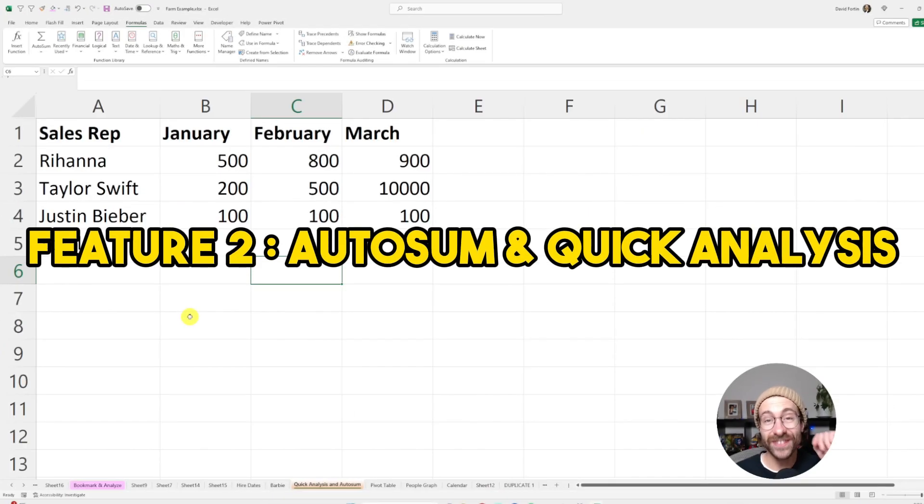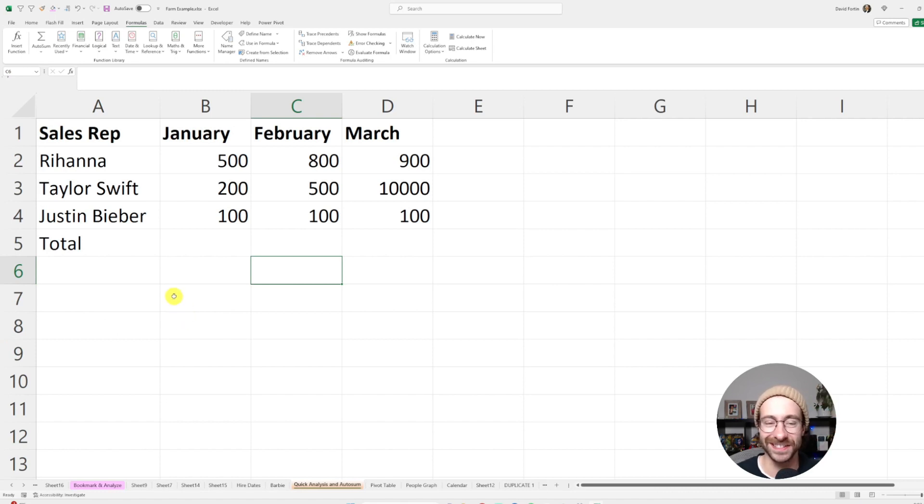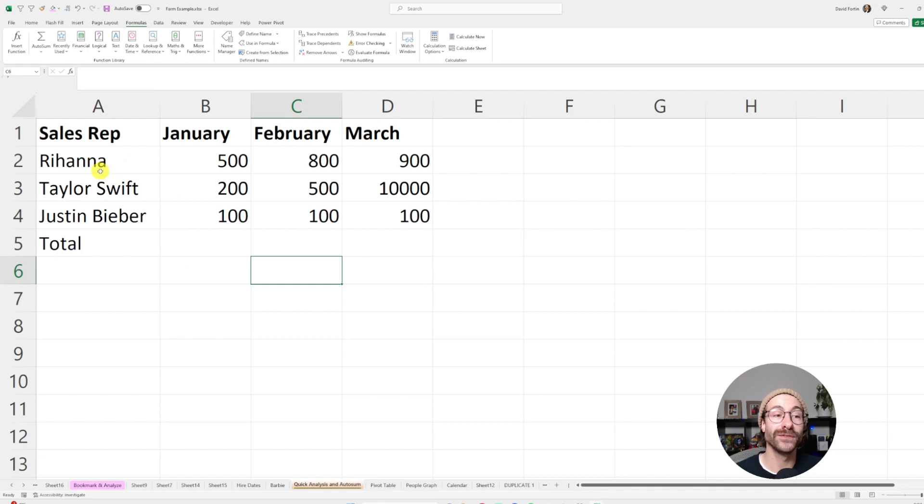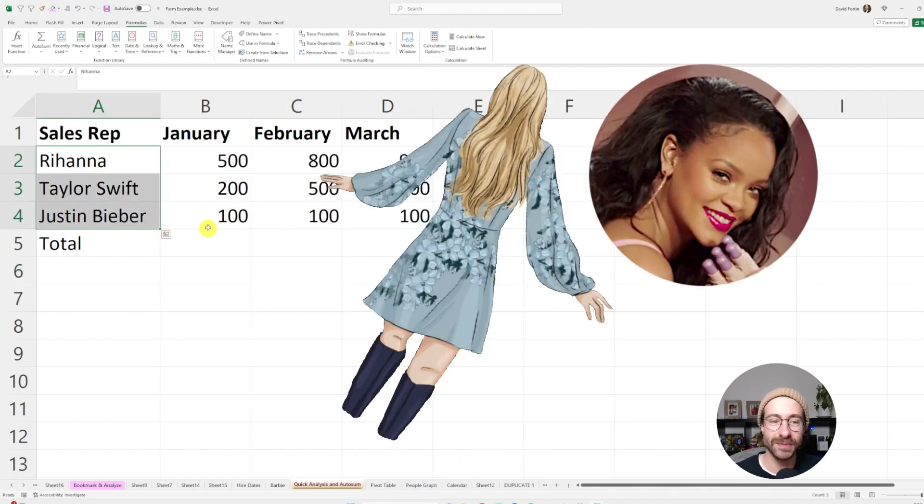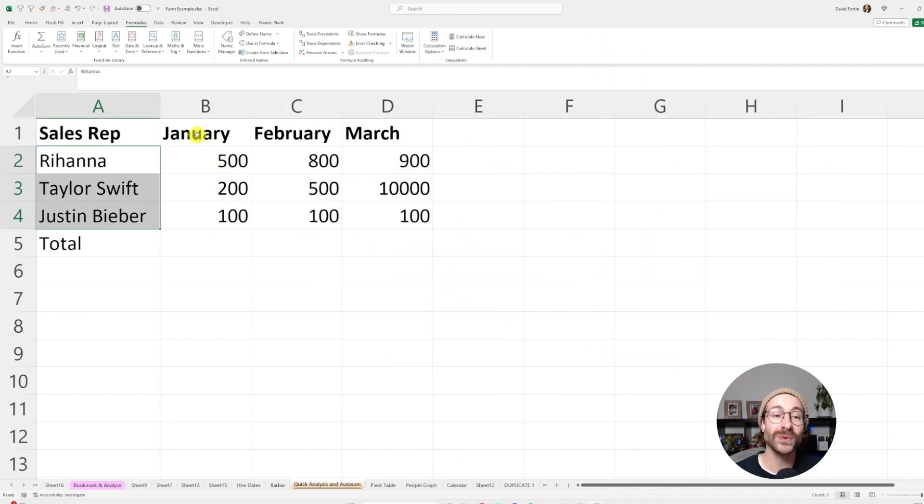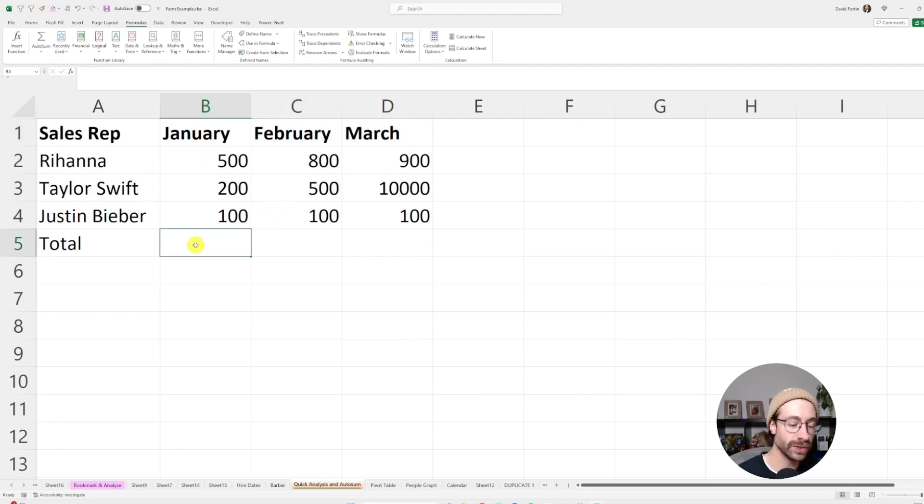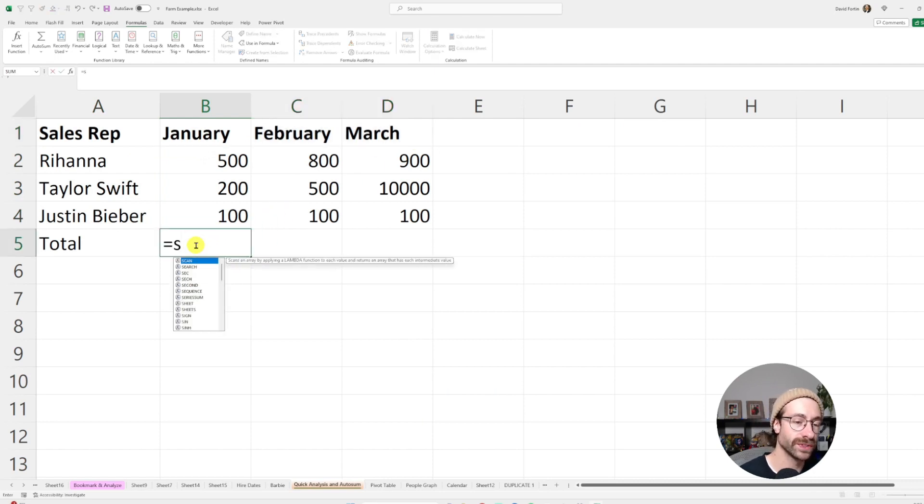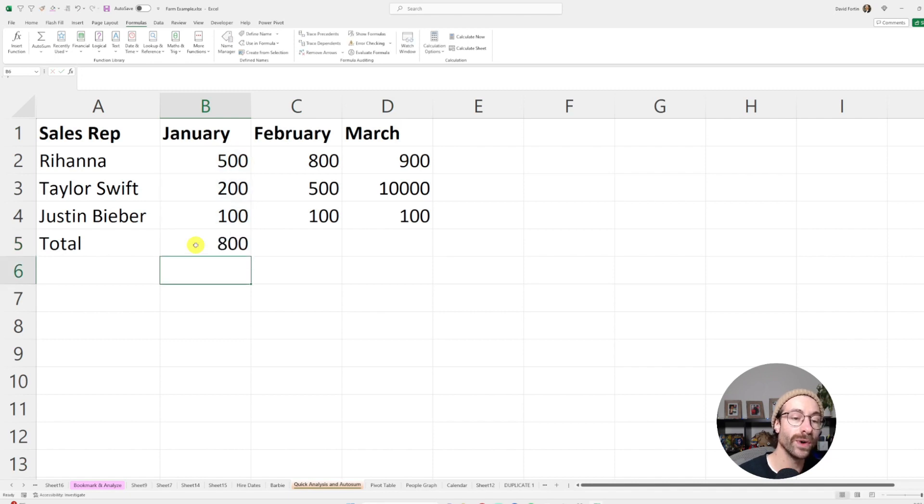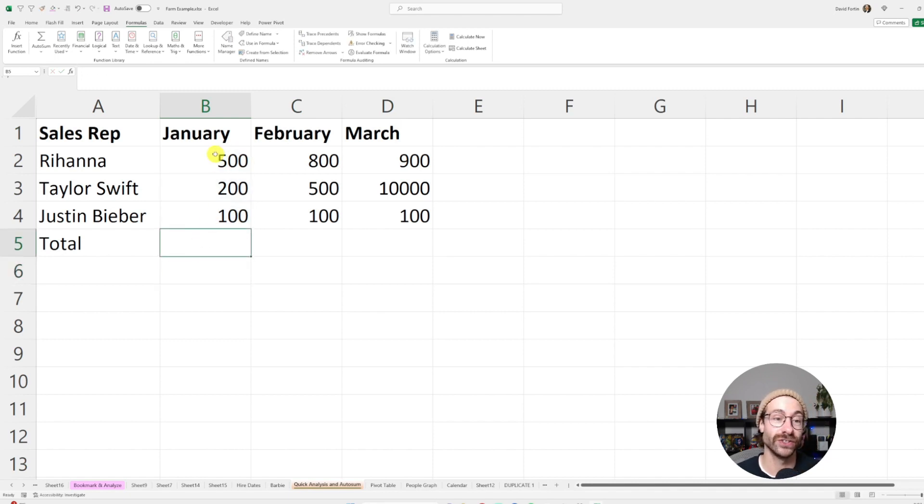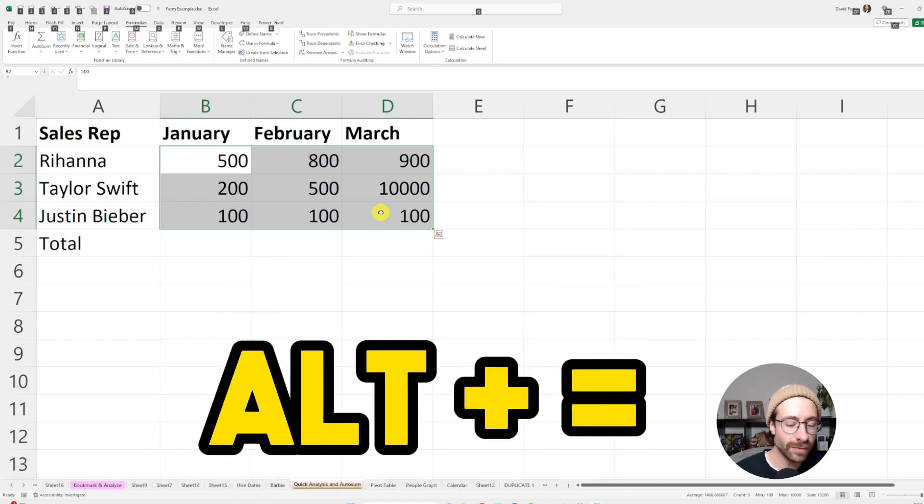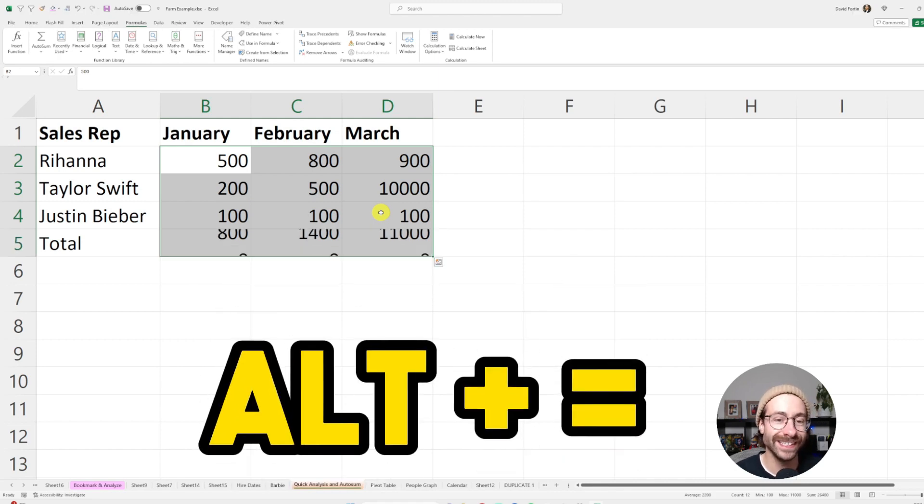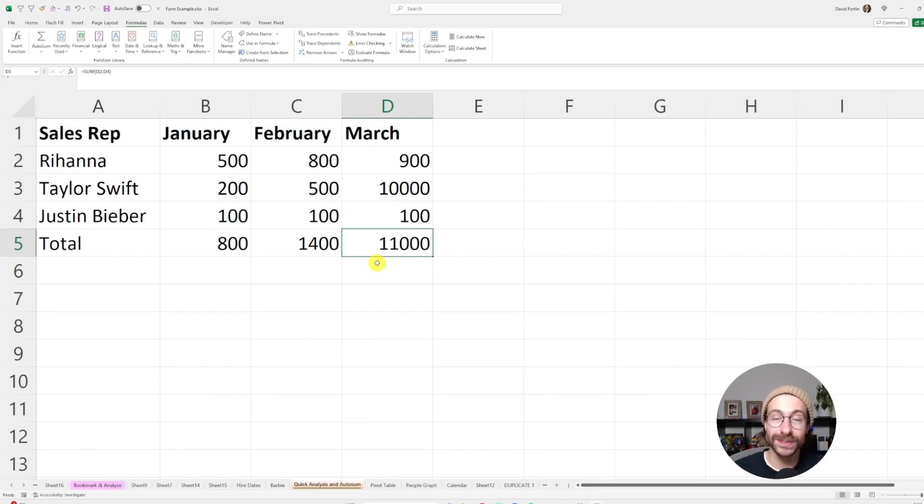The hidden feature number two is the auto sum and the quick analysis tool. Let me show you. Let's say you want to do your total here of your sales reps: Rihanna, Taylor Swift, Justin Bieber. They sold January through March and then you want to do a sum. You could do equal sum like this. But what you could do actually is just select the whole data and then press Alt on your keyboard, hold it down and press equal. Here you go. You put all the totals at once.